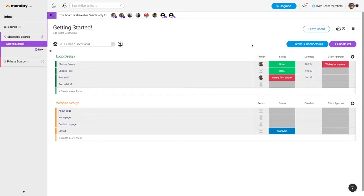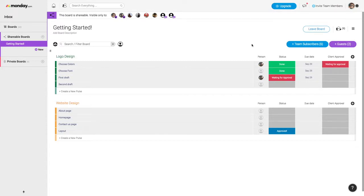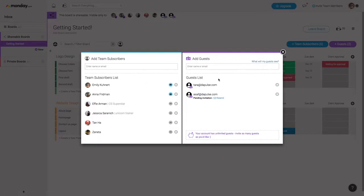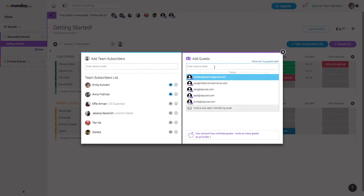A shareable board can be seen by those you grant access to the board. This could either be a team member or a guest. To invite someone to view a shareable board, go ahead and click here. From this section you are able to add a team member and from this section you are able to add a guest like so.